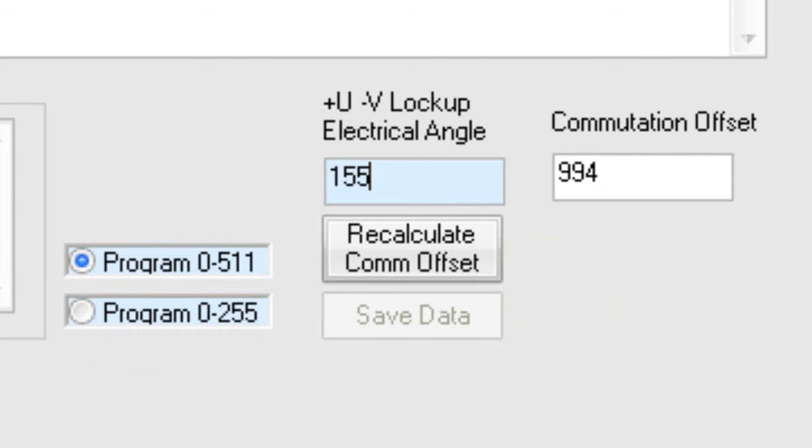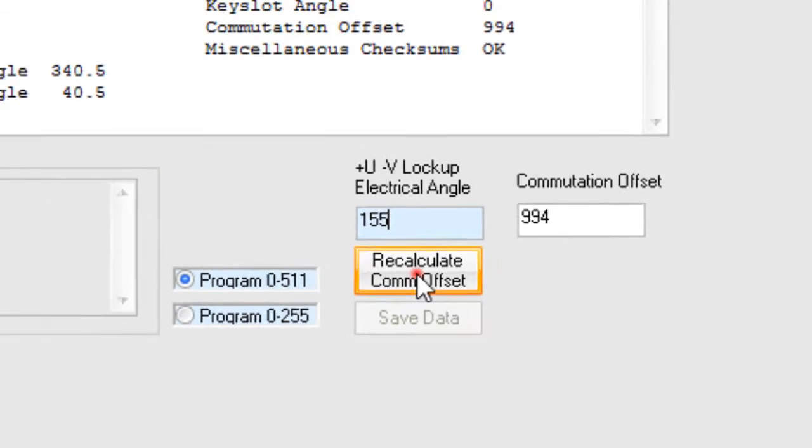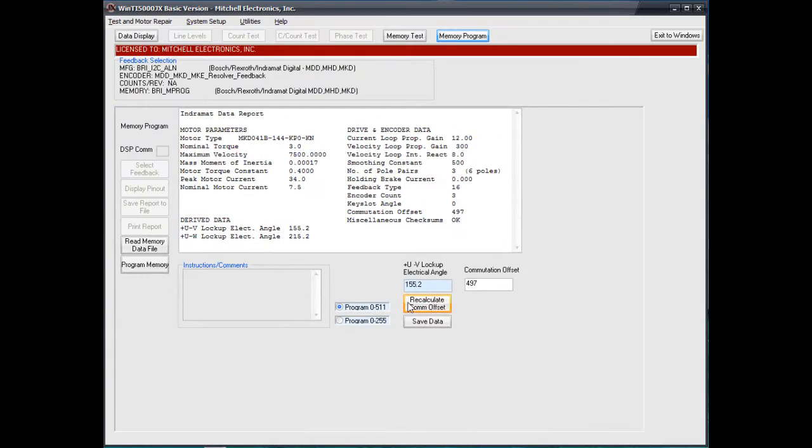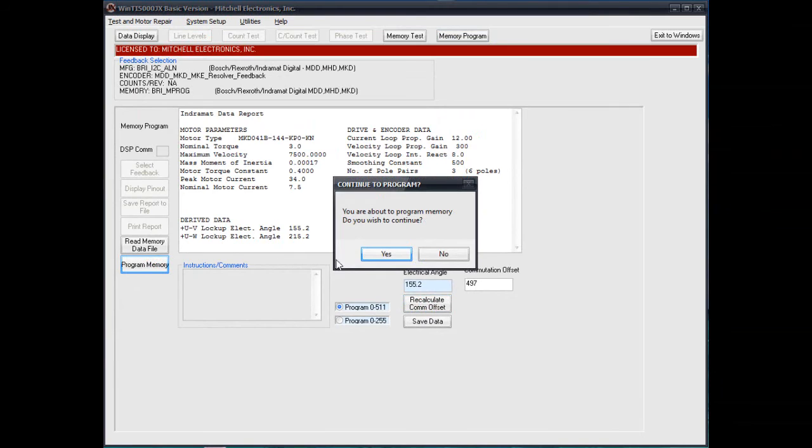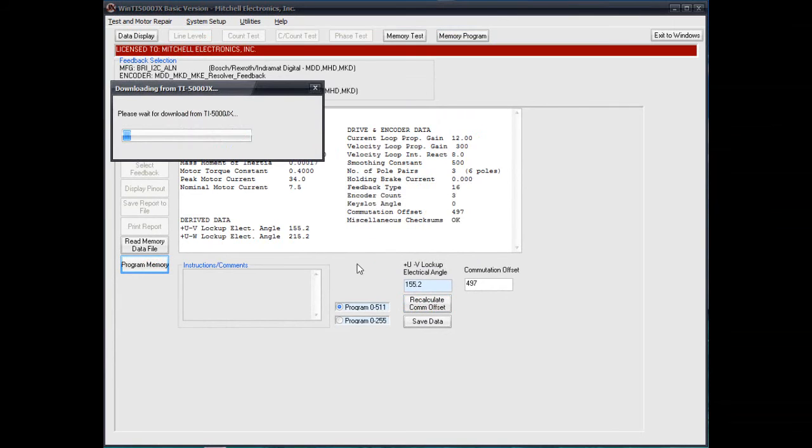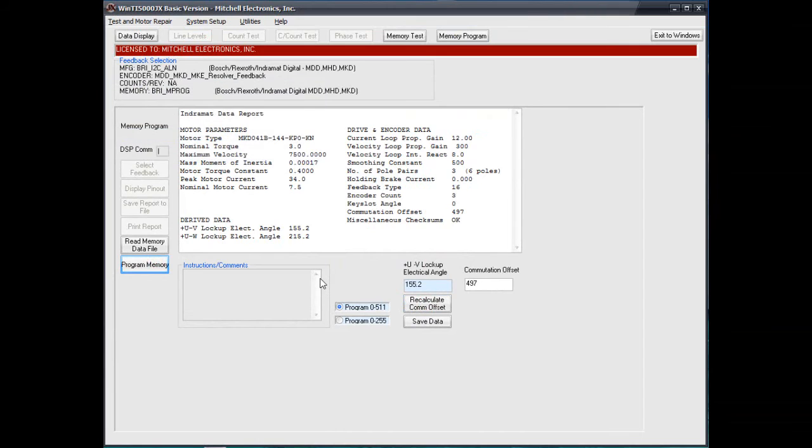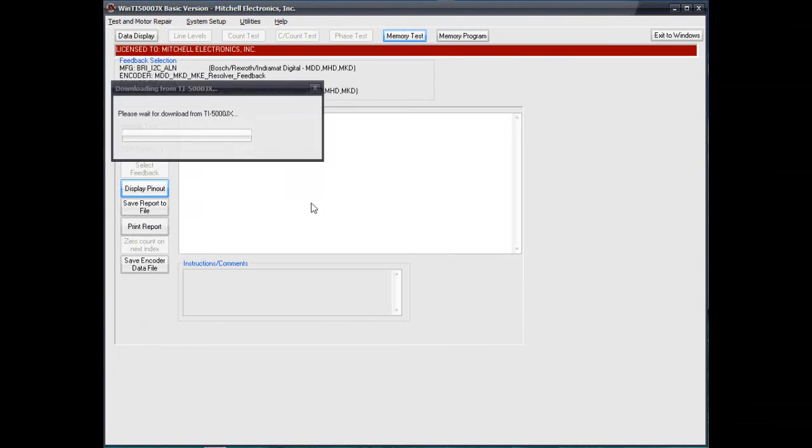Press Recalculate Commutation Offset and then click Program Memory to write the new angle into the data. Clicking on Memory Test will read the information back out to verify the change is complete.